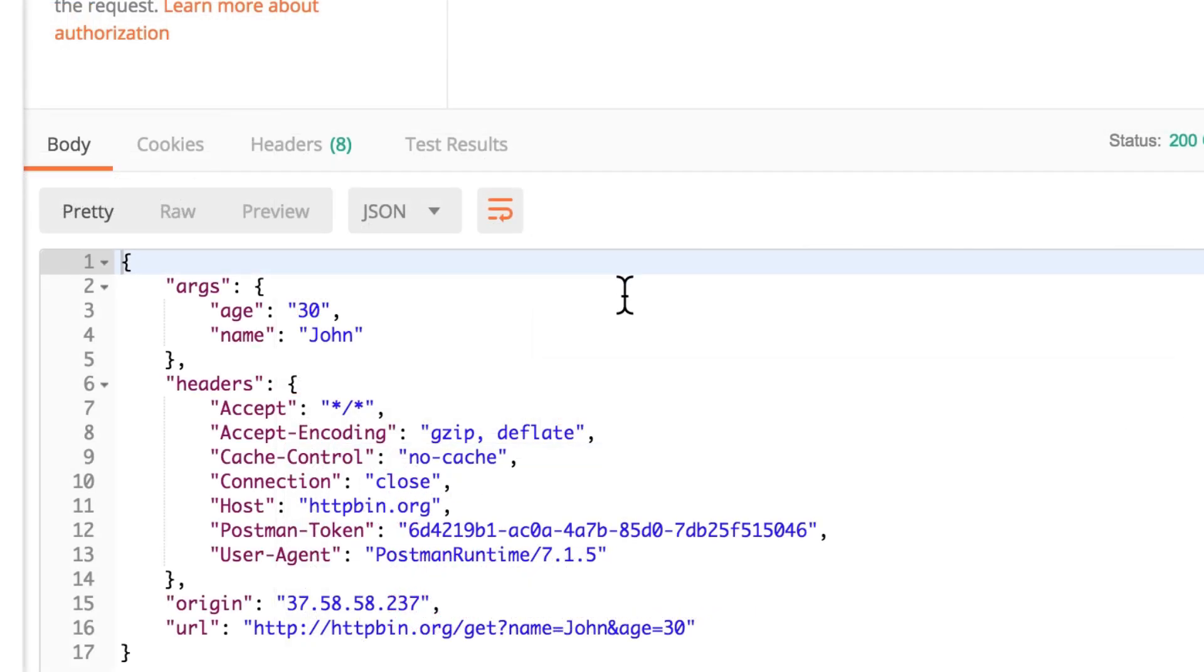You will see in this case that the server takes your inputs, takes your query parameters and gives them as a response in the body. Now, this is something that a normal API won't usually do, but because this is a testing API,